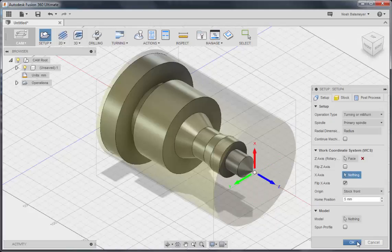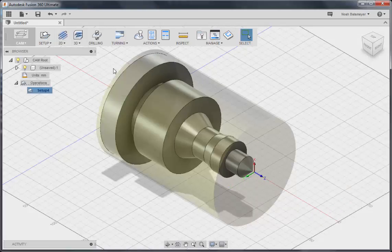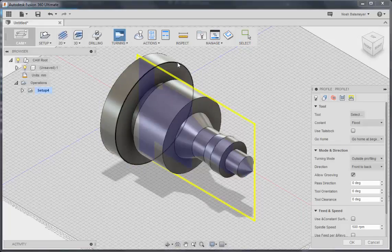Then we will click OK and that is our setup. From there, we're going to first create a profile operation.